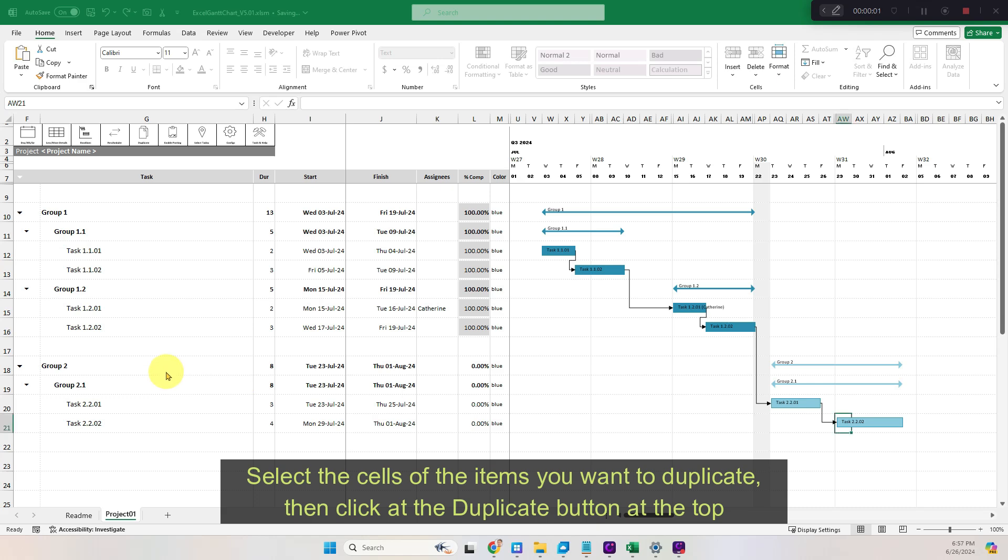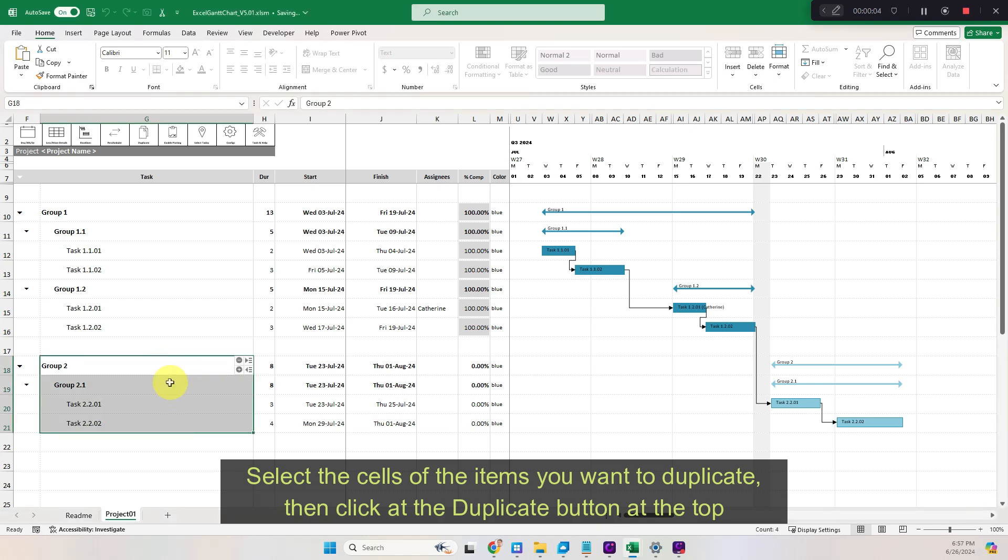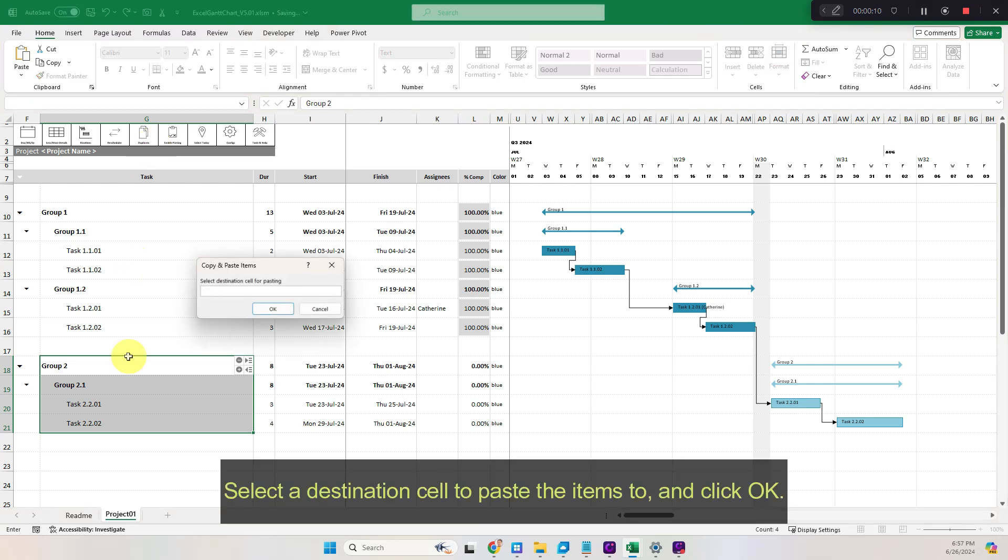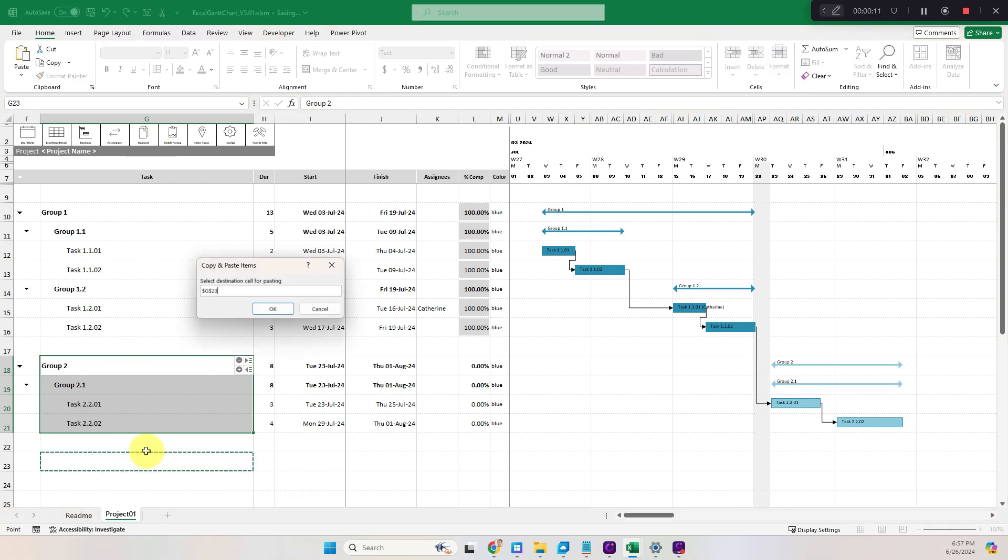Select the cells of the items you want to duplicate, then click the duplicate button at the top. Select a destination cell to paste the items to and click OK.